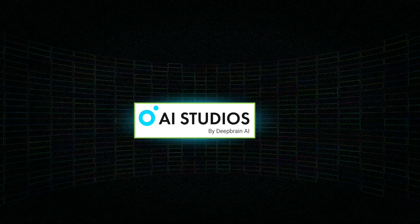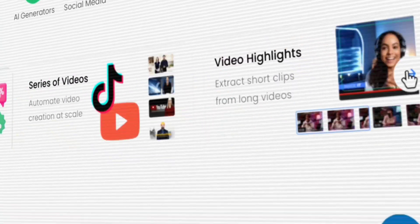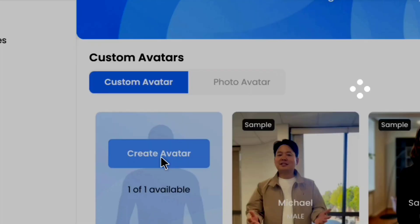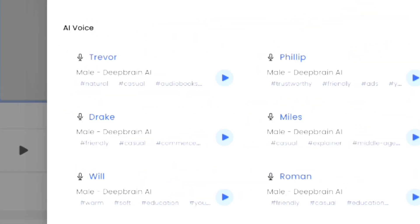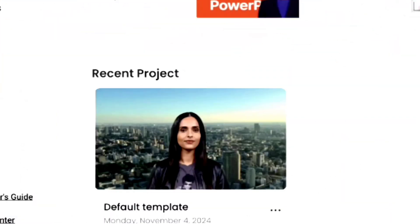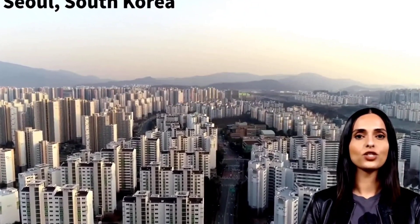Hey everyone, in today's video we are checking out DeepBrain AI Studios, an awesome all-in-one platform for making videos. With features like custom AI avatars, easy text-to-speech, and simple editing tools, it's super easy to create high quality videos without any complicated software. So let's dive in and see how it all works.